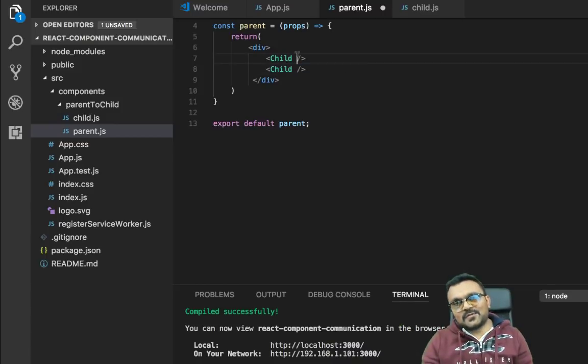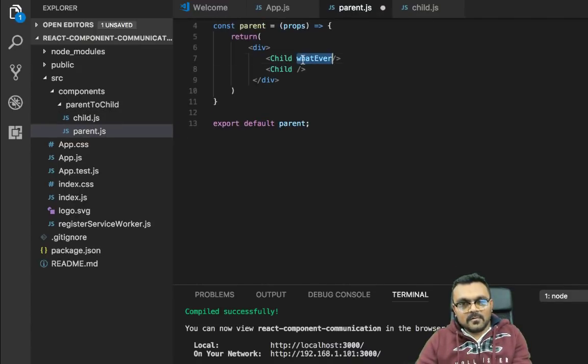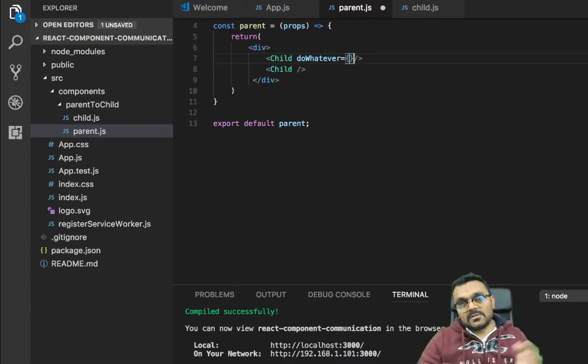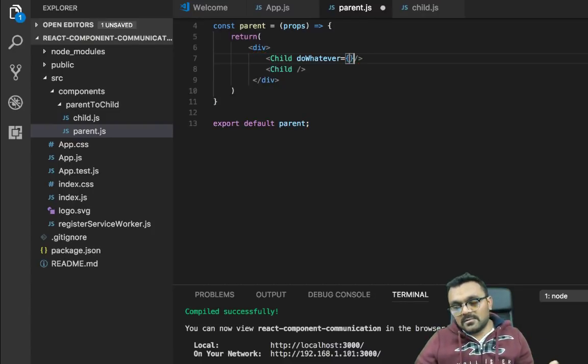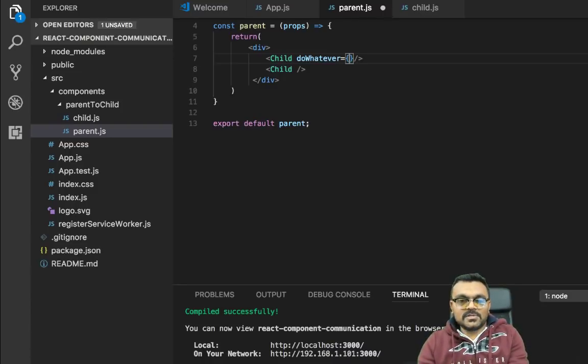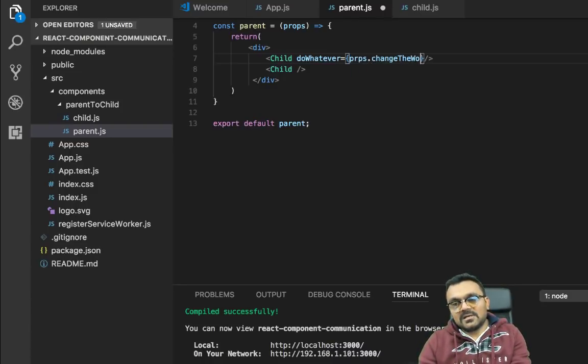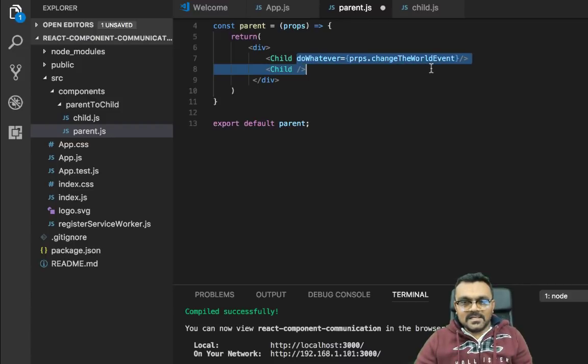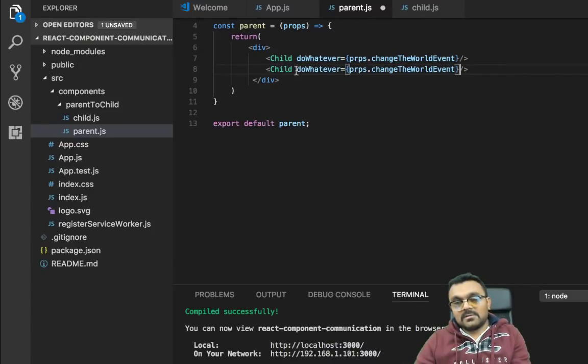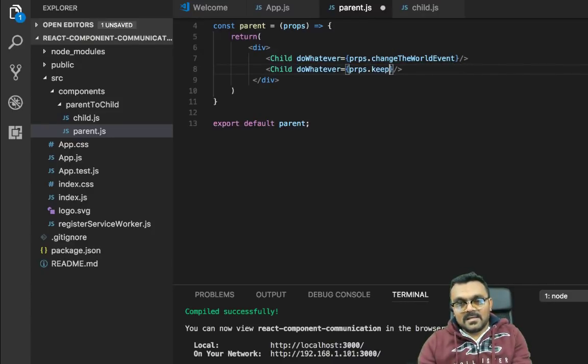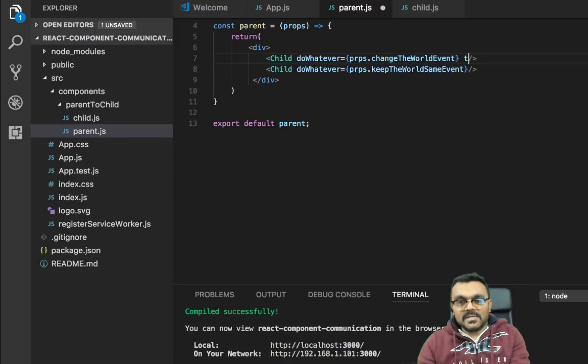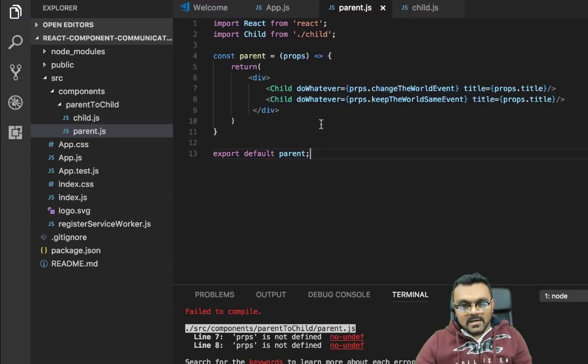Parent would satisfy what child wants. So first child, when it does do whatever, it will say, I want to change the world. Because not all childs are created equally. So the one will change the world. So this would say props dot change the world event. And the second child would can do something completely different. And it can say, keep the world same event. And again, the title can be just title. And this would be same for both of them. That should be it. This should be props.